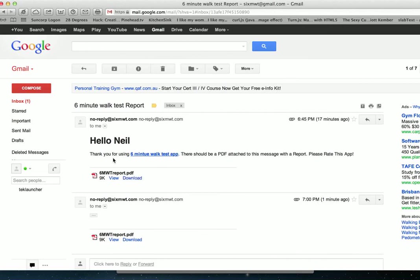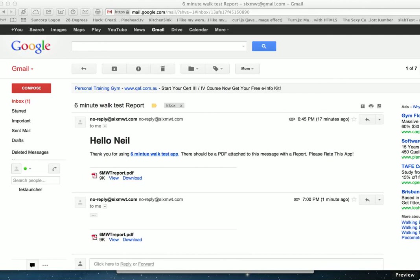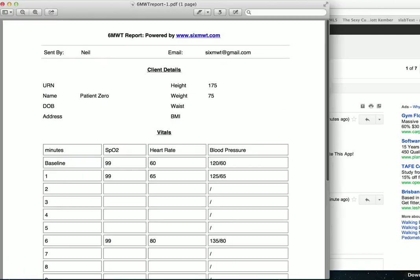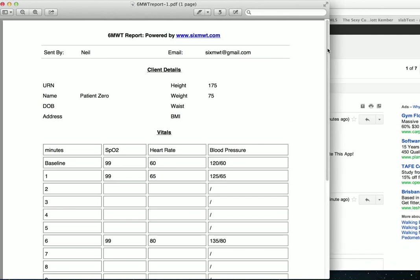Hello Neil, thank you for using the six-minute walk test app. It should be a PDF report, and there is. I'll download that. Beautiful. And there is my PDF report.